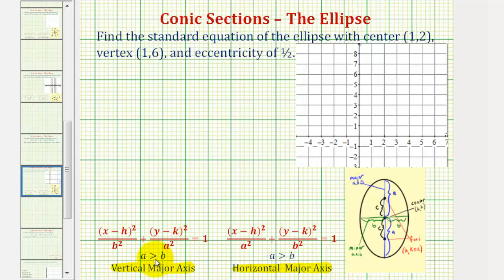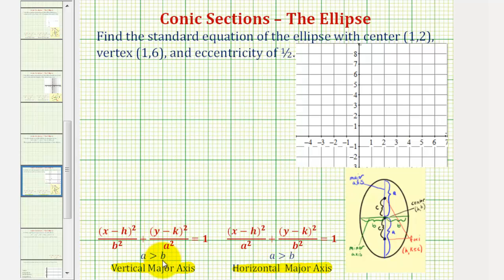In both cases, a is greater than b, and therefore a squared is greater than b squared, meaning a squared is the larger denominator. So if the larger denominator is under the y part of the equation, we'll have a vertical major axis as pictured.